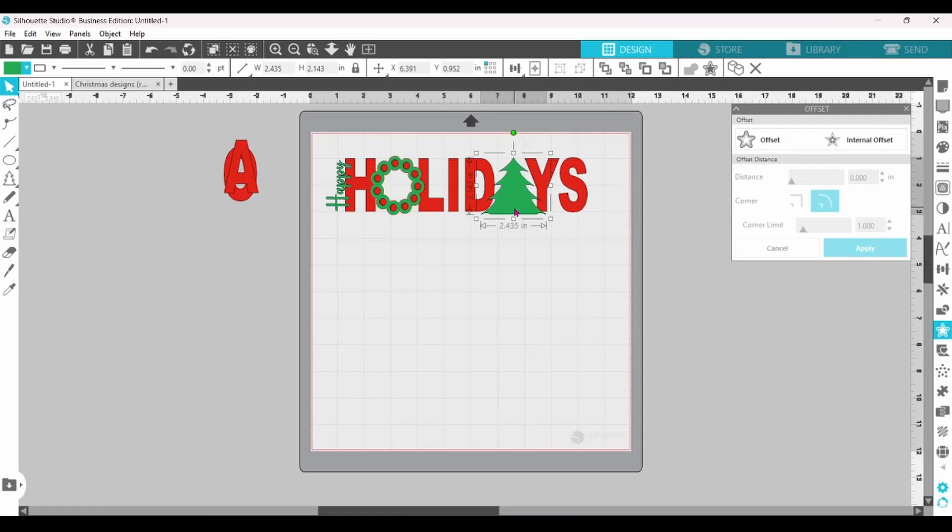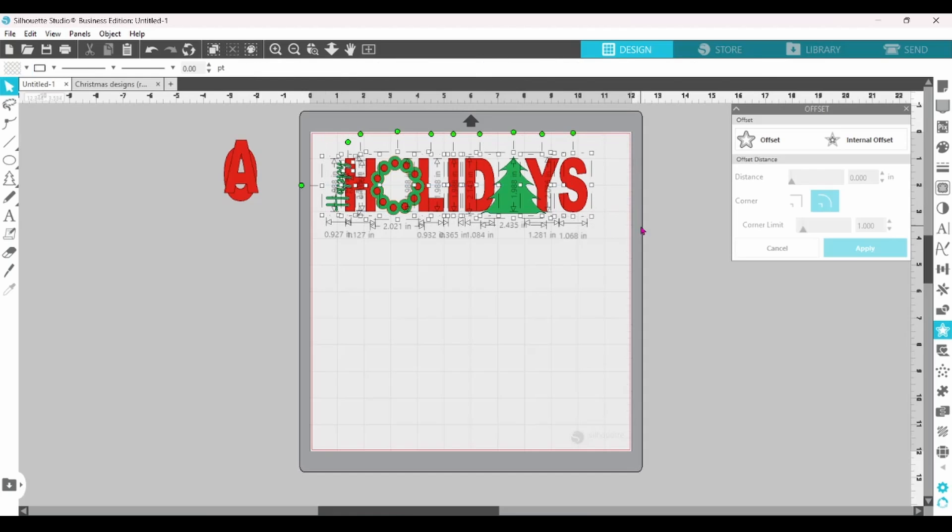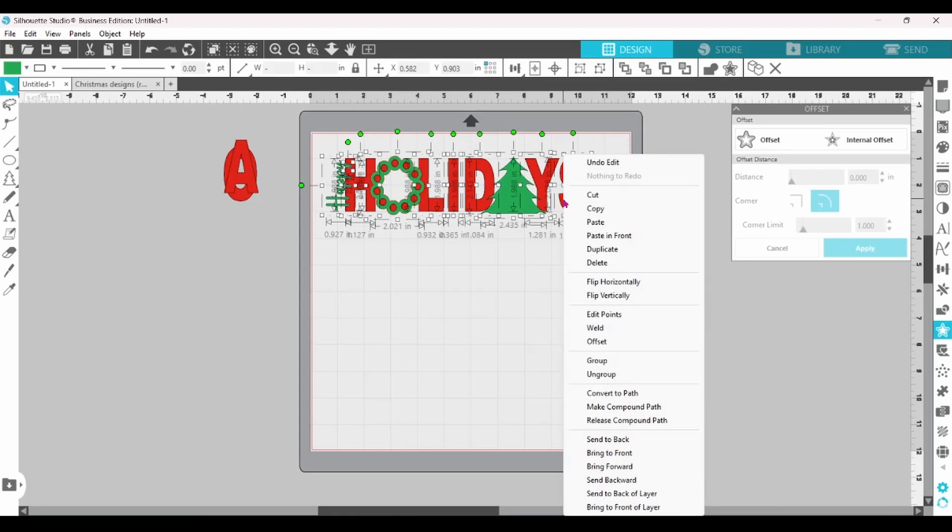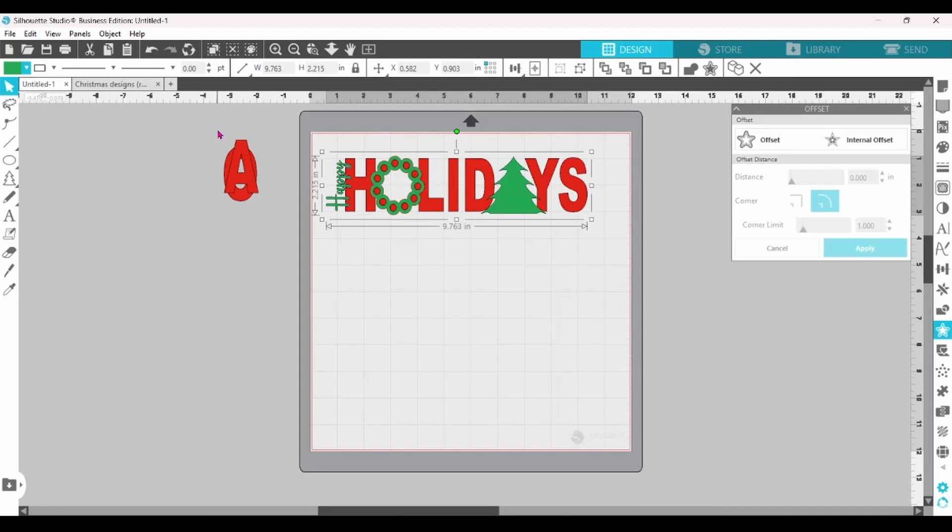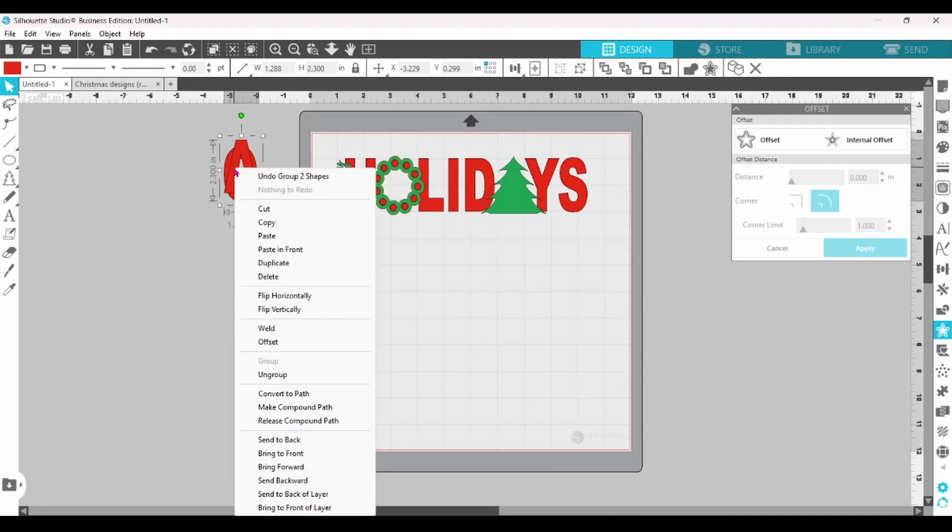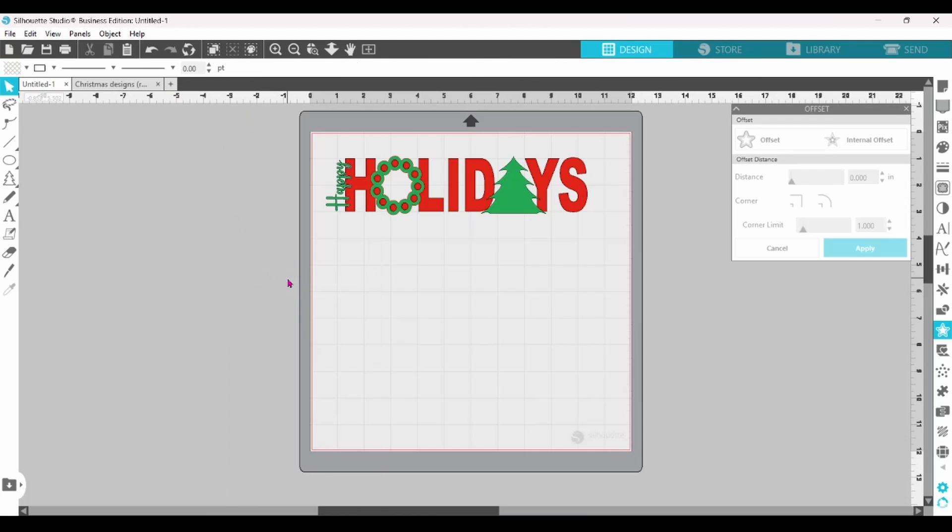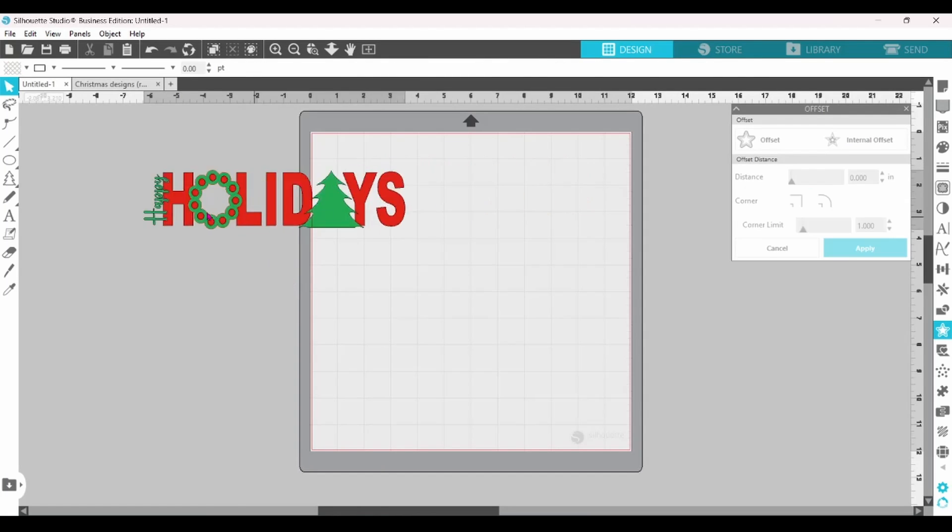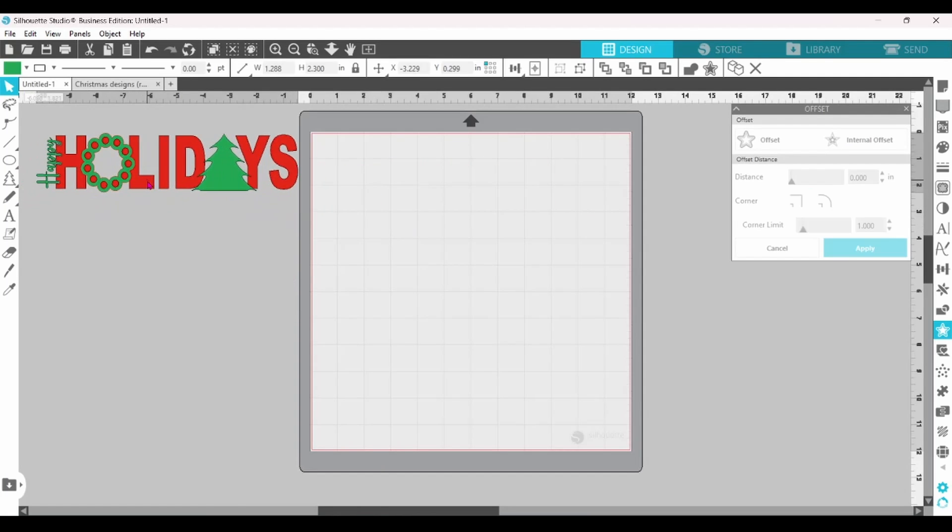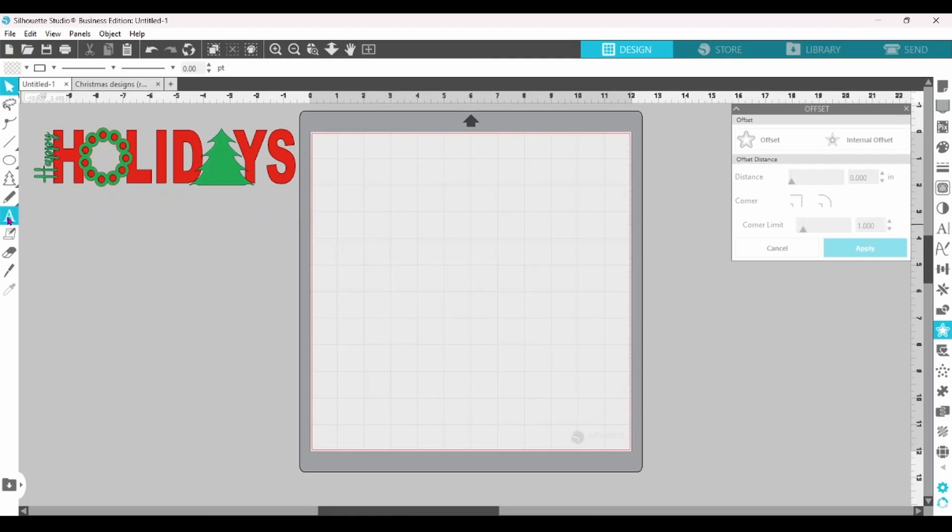And your bland Happy Holiday text has been transformed into a whole design. We can get rid of the A and the O and slide that off. Now, let's do another one.